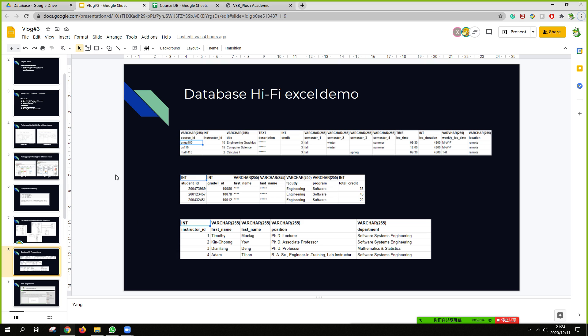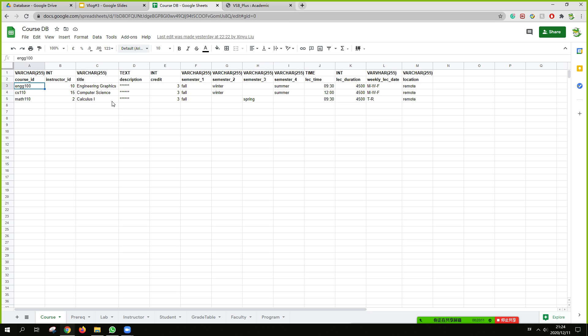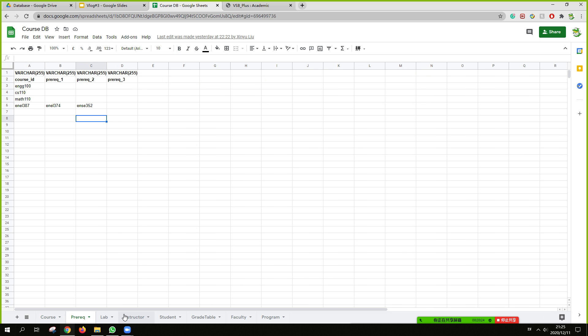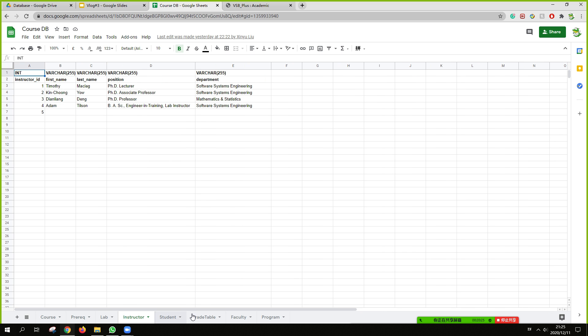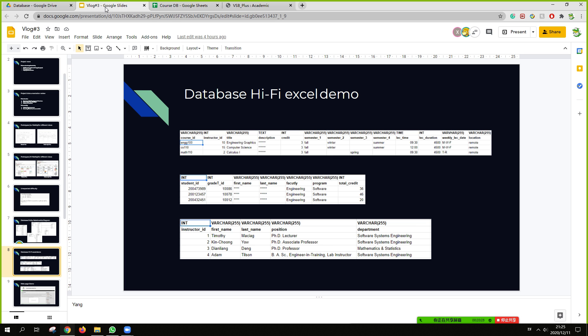So we have built this hi-fi style Excel demo. Each page indicates one database table and their columns and their data tests. So you can see these are examples of how the database may look like. And we may add some other columns or features later based on our needs.